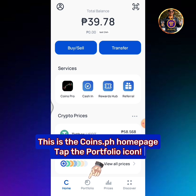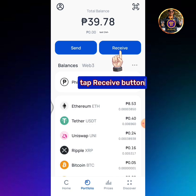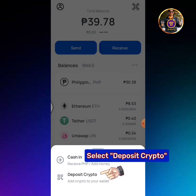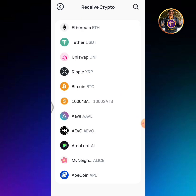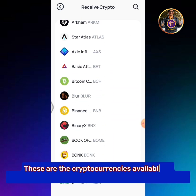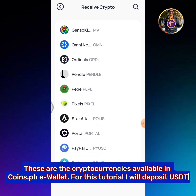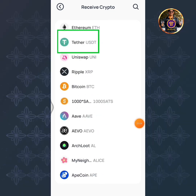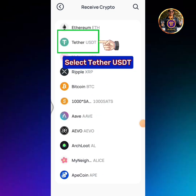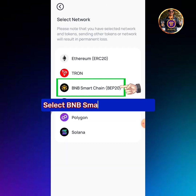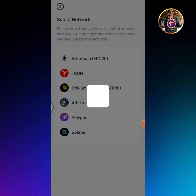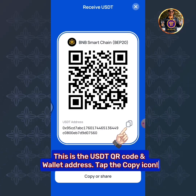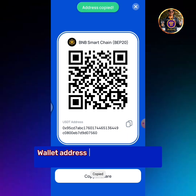Tap the portfolio icon, then tap the Receive button. Select deposit crypto. These are the cryptocurrencies available in the Coins.ph wallet. For this tutorial I will deposit USDT. Select Tether USDT, then select BNB Smart Chain BEP20. This is the USDT QR code and wallet address. Tap the copy icon — wallet address copied to clipboard.